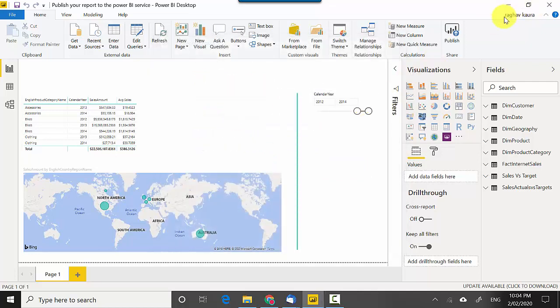You can see it's logged me in. Once I'm logged in I can publish this report to the Power BI service and from that Power BI service I can distribute it.